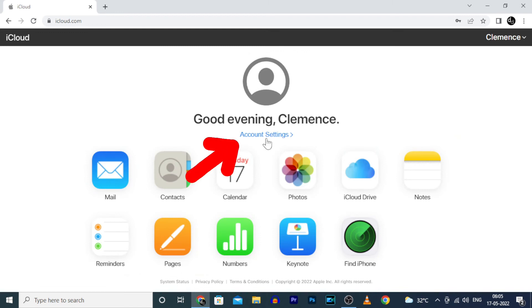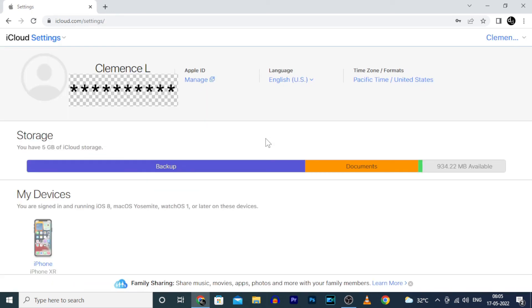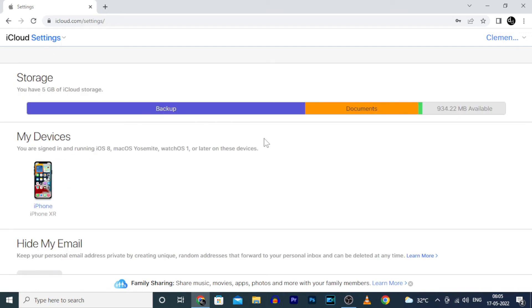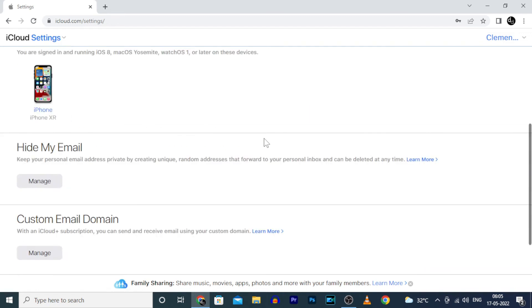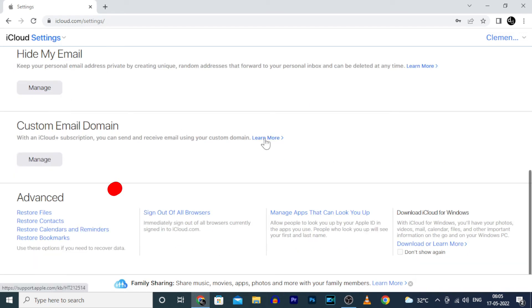Now click Account Settings and scroll down to the bottom. Then click the option 'Restore Contacts.'